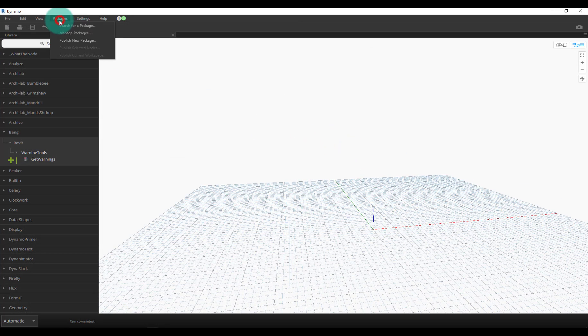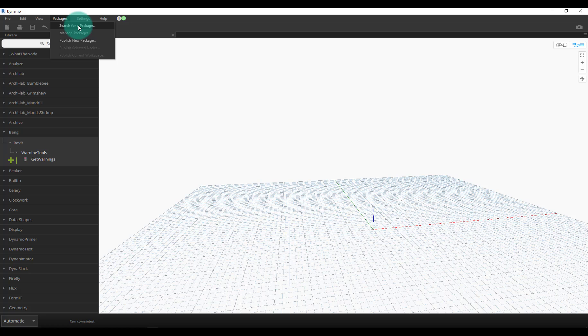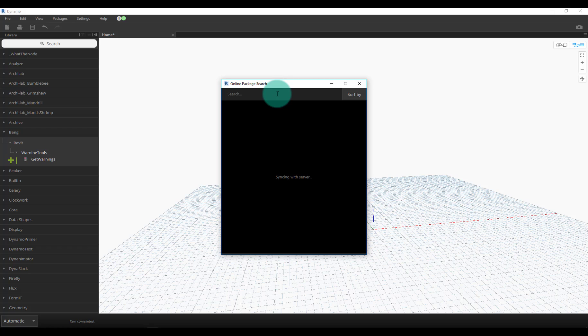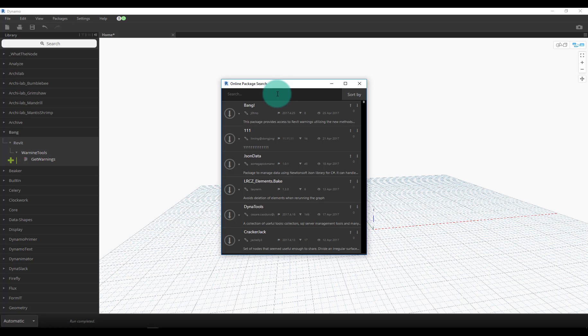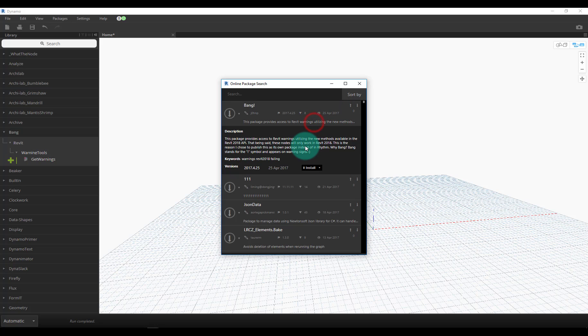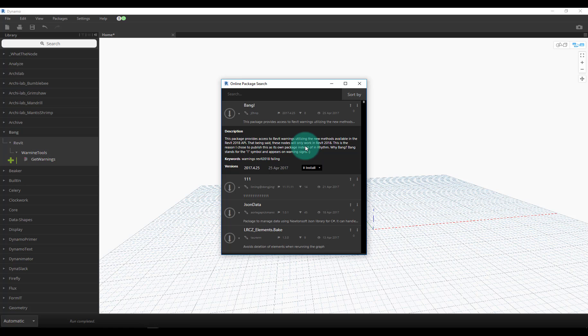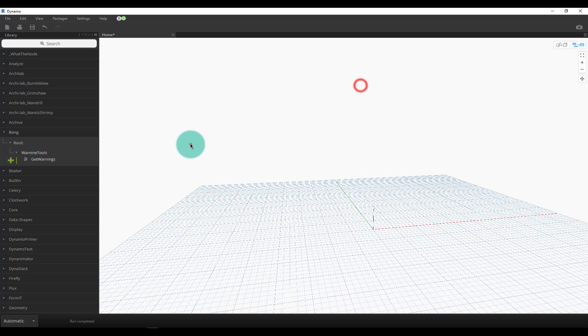I already have it installed. You search for a package, download this one, and you'll be able to use it. This package will only work in Revit 2018 because of the ability to do this stuff in the Revit 2018 API. That's partly why I released this as its own Dynamo package - it only works on Revit 2018 and I didn't want to bundle that in Rhythm or Beaker or something and then people are wondering why it doesn't work for an older version.